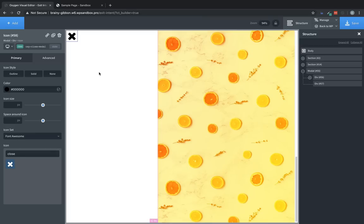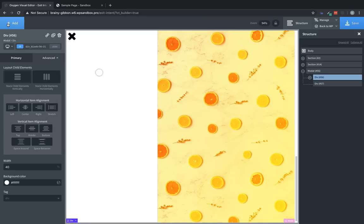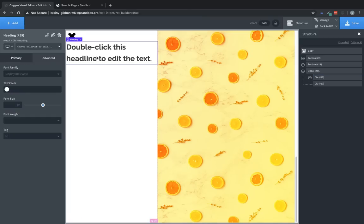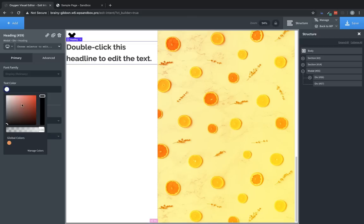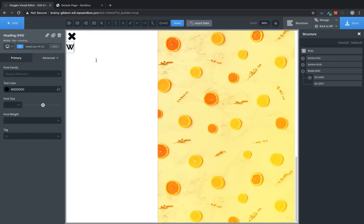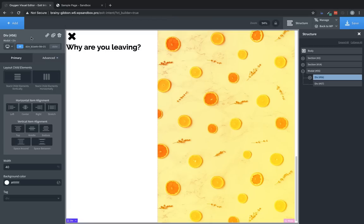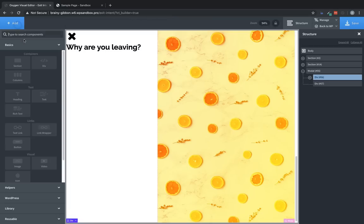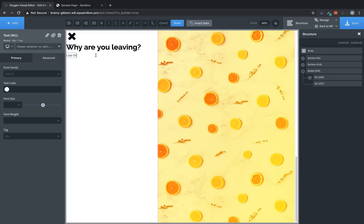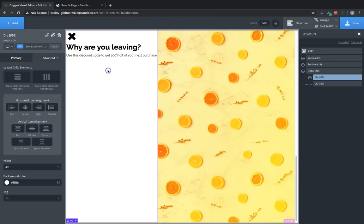And then we'll arrange everything within this div. So click the div and we'll add a heading. And let's set it to black as well. And let's just say, why are you leaving? Great. And next we'll add a text element that says something like, use this discount code to get 100% off of your next purchase. Wonderful.